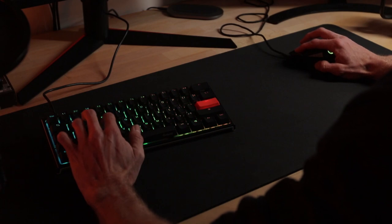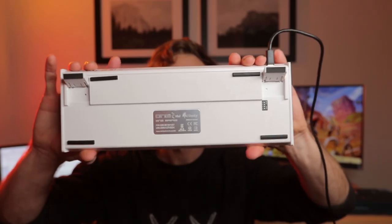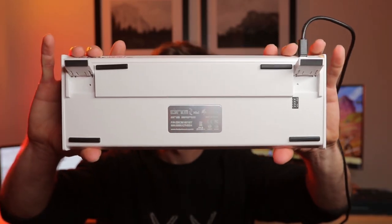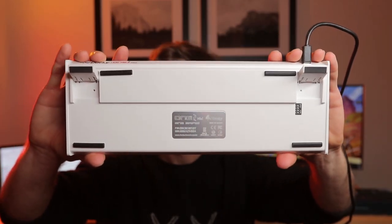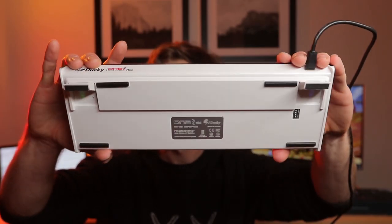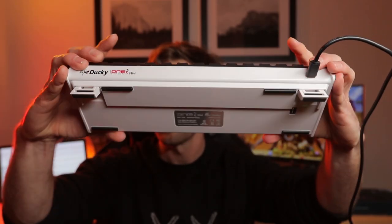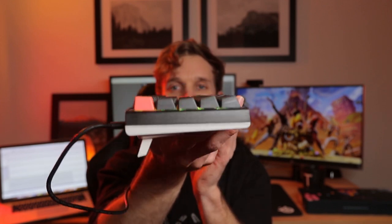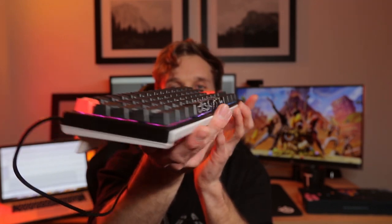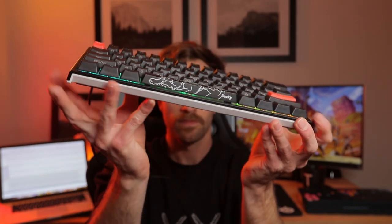The Ducky One Two Mini's body is made of plastic, which if I could have it any other way, I'd prefer to go with an aluminum-based material. But all things considered, it seems to be holding up just fine with very little flex.